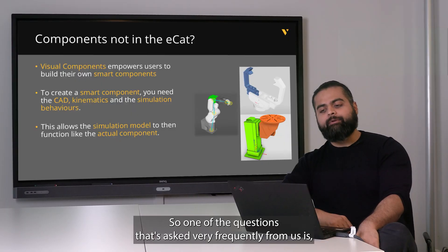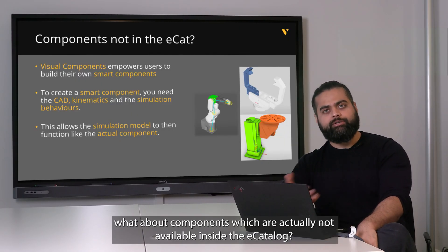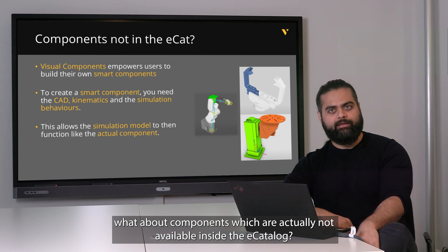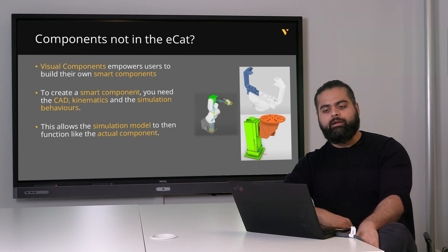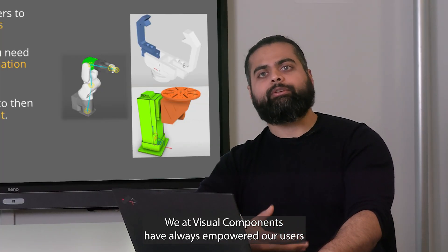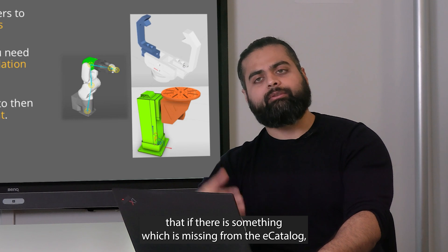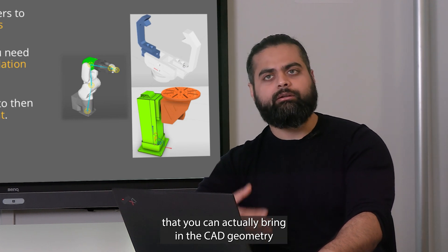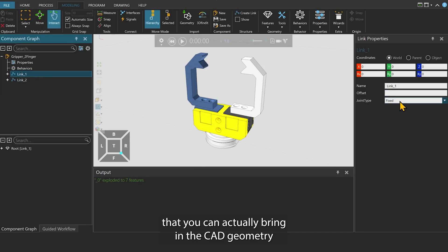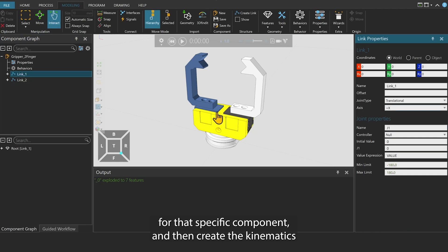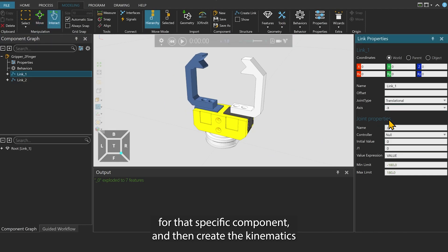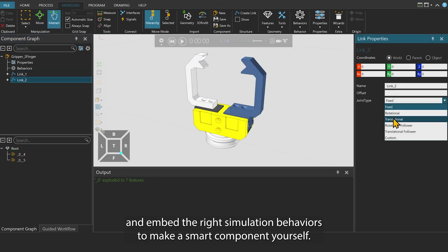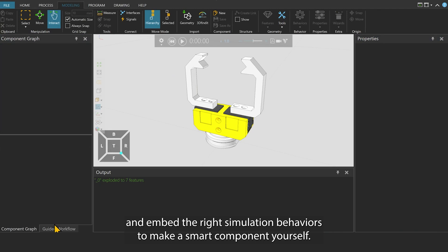One of the questions asked very frequently is what about components which are not available inside the e-catalogue. We at Visual Components have always empowered our users that if there is something missing from the e-catalogue, you can bring in the CAD geometry for that specific component and then create the kinematics and embed the right simulation behaviors to make a smart component yourself.